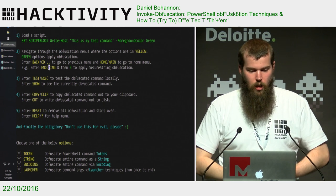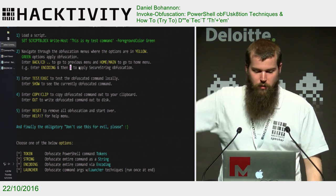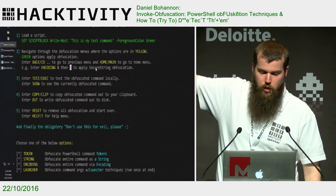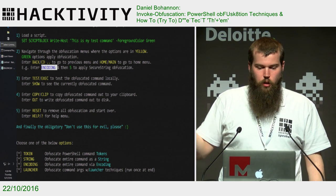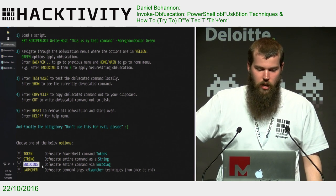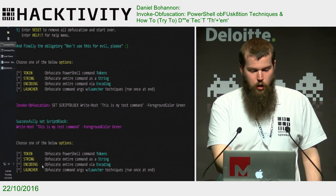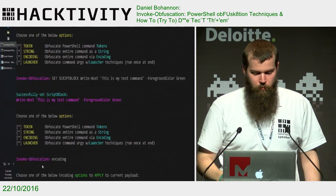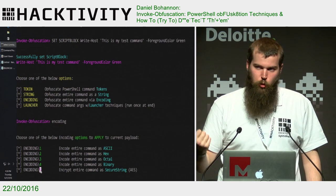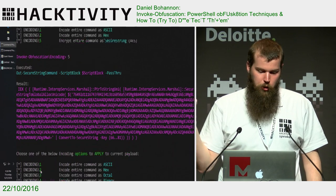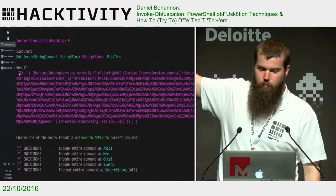We've set our command. We can also use the navigation prompts at the bottom — we have 'token', 'string', 'encoding', 'launcher', 'back', 'cd..', and 'home'/'main' to go to the beginning. In this example, we're going to go to the encoding menu and apply option number five — remember, green actually applies obfuscation. So here's our secure string output.